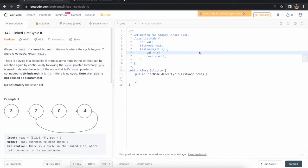Hello everyone, welcome to Almighty Tricks. Today we'll be solving a question from LeetCode: Linked List Cycle 2. A similar question we already discussed — Linked List Cycle — and you can find that video in my channel. We'll be using the same concept, but here in the previous question we were just checking whether the cycle is present or not, whereas here we need to find where the cycle is starting and return that node.